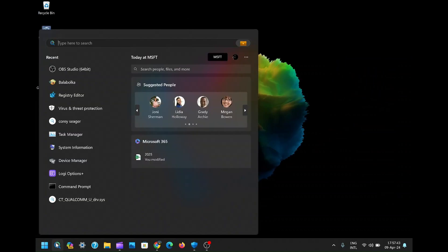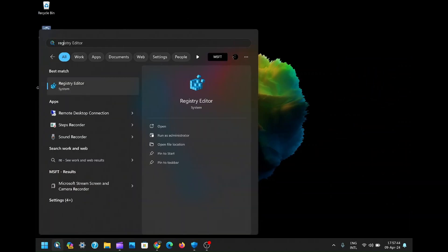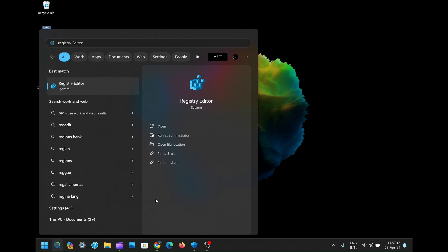First, let's tackle the root of the issue by accessing the Registry Editor. Simply search for 'Registry' in the search bar and open it.